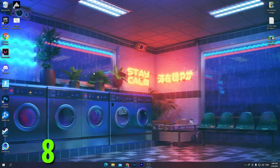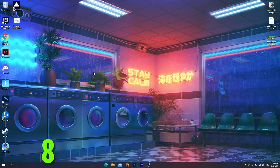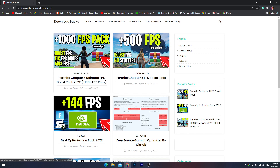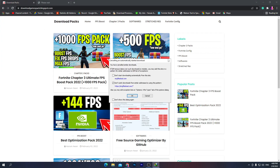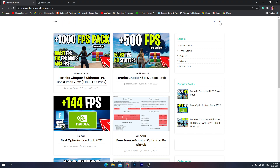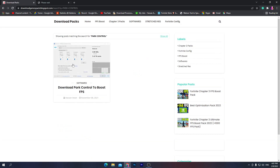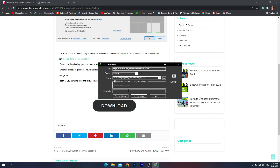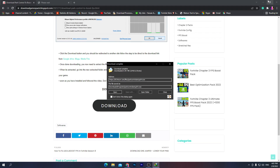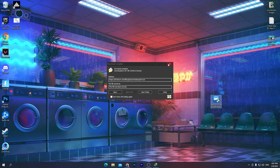Go to the description of this video and click the download link, which will take you to my website. Click the search icon on the website and search for 'Power Control'. This is the latest variant of the power controller and it will help you get more FPS. Open the post, scroll down, click the download button, and once downloaded, drag it to your desktop.